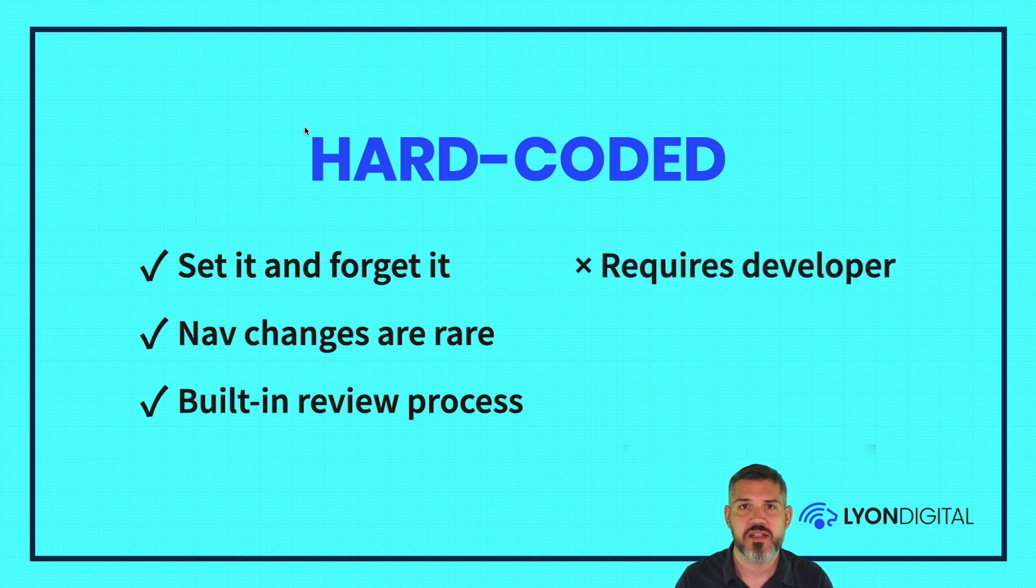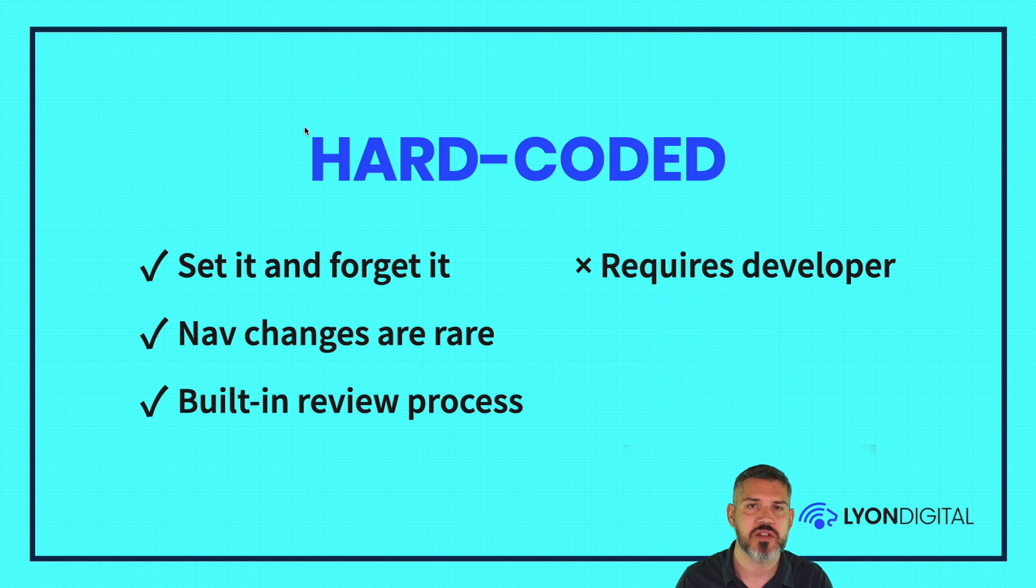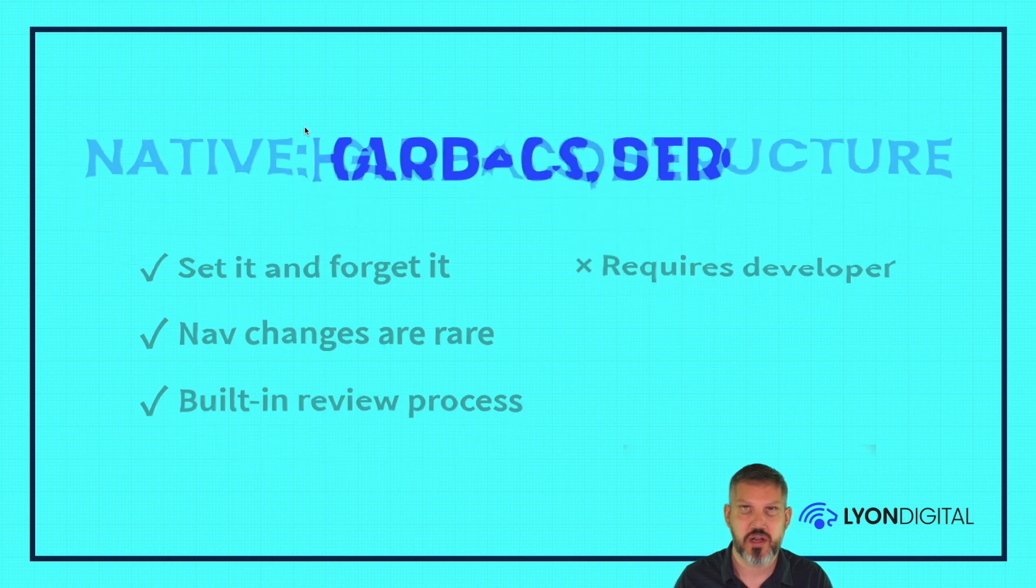The downside is obviously you need a developer to handle this. This isn't something you can empower your users to do. It's something that someone's going to need to change the actual template.